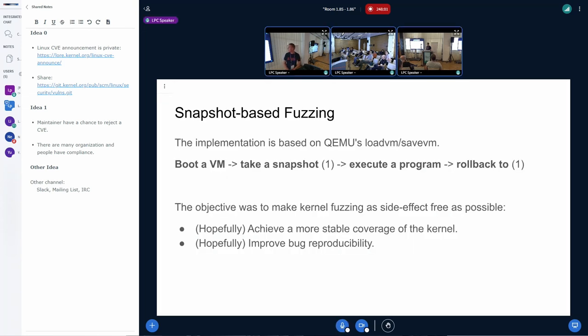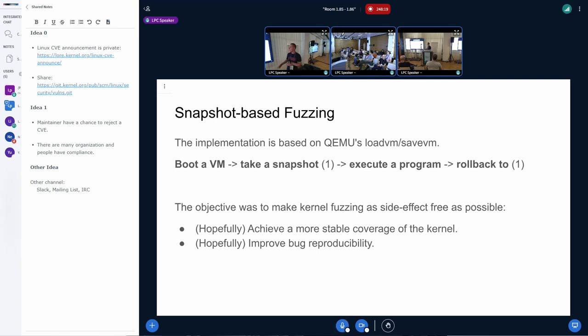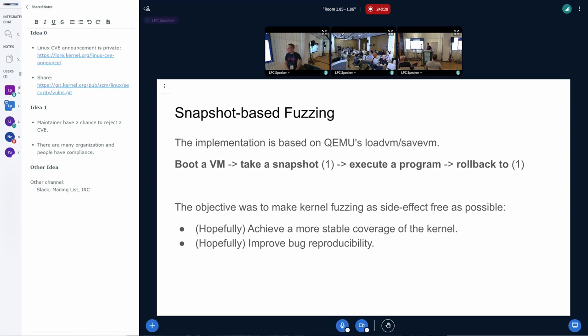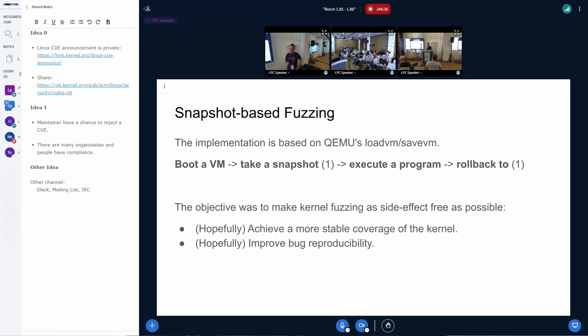Also, consolidating the fuzzing engine in one place has let us implement snapshot-based kernel fuzzer. That is, after the virtual machine has booted and is ready to execute programs, we take a snapshot, we execute a program, and then we roll back to the point where we took a snapshot. That way we ensure very good isolation of the programs and our objectives were to get much more stable coverage of the kernel code and hopefully improve the bug reproducibility.